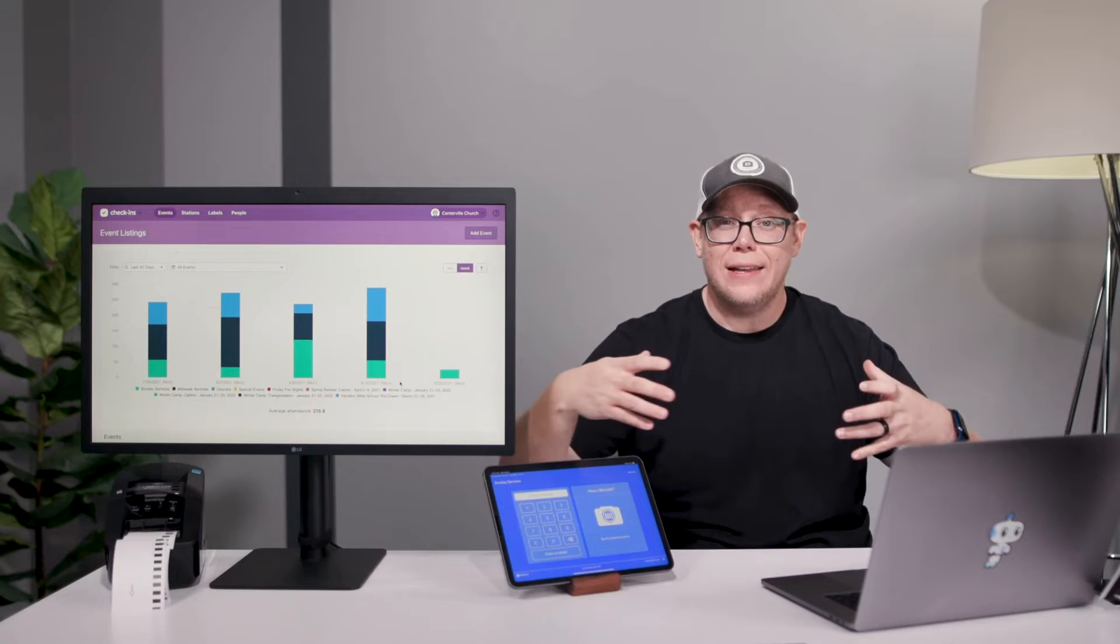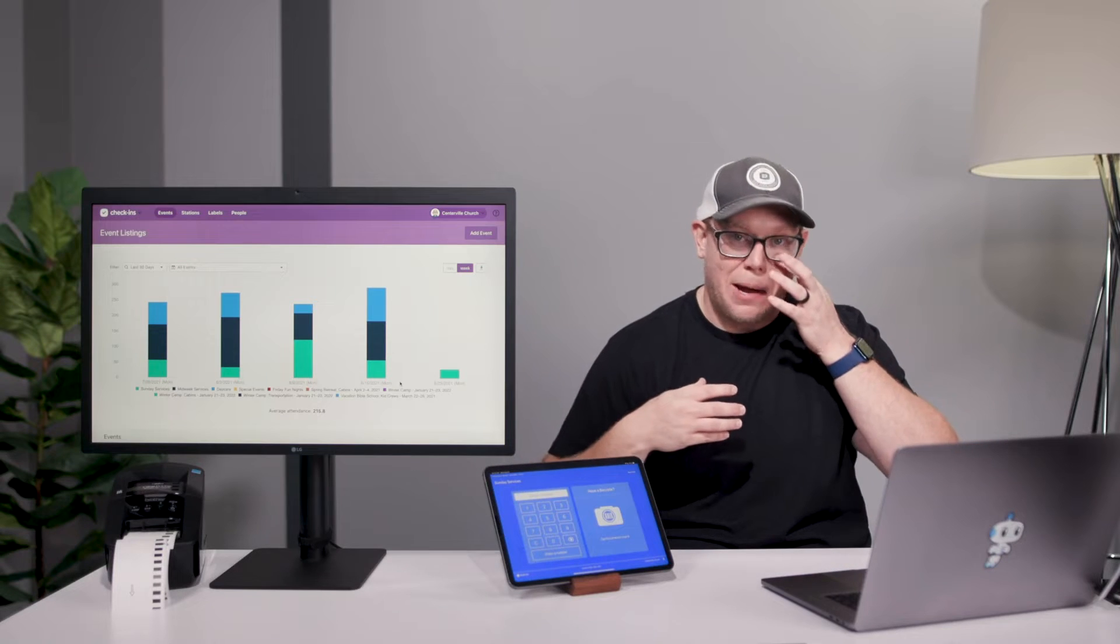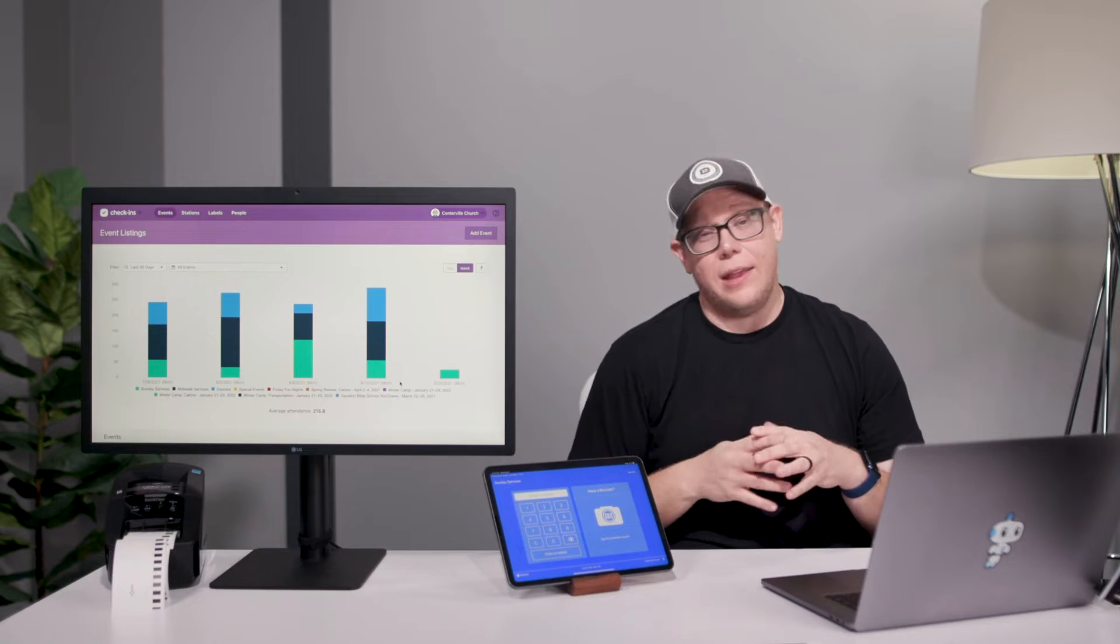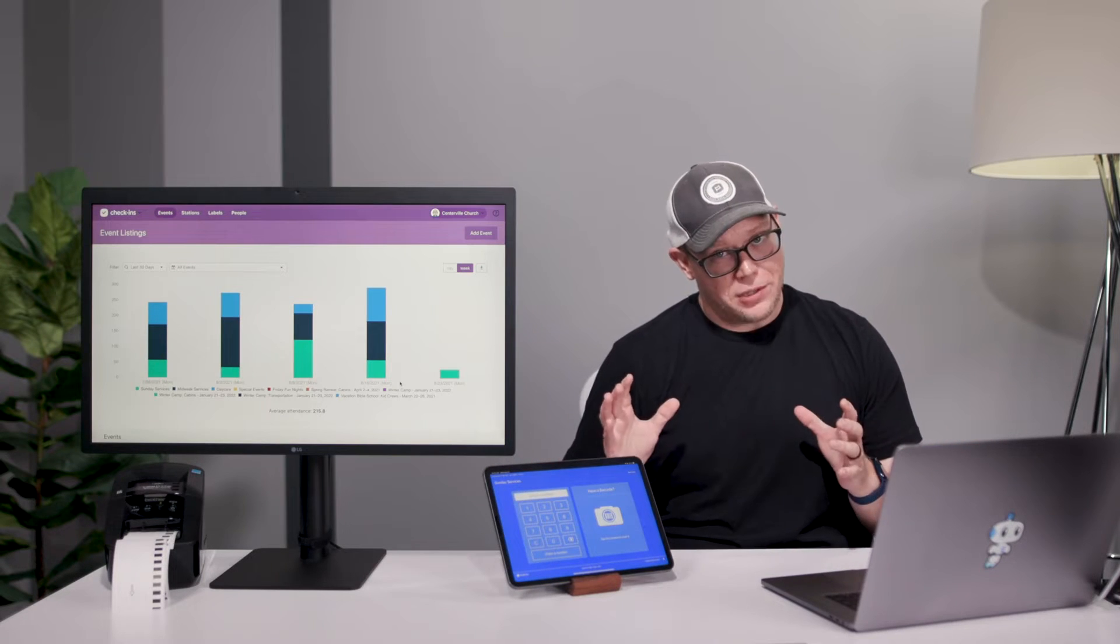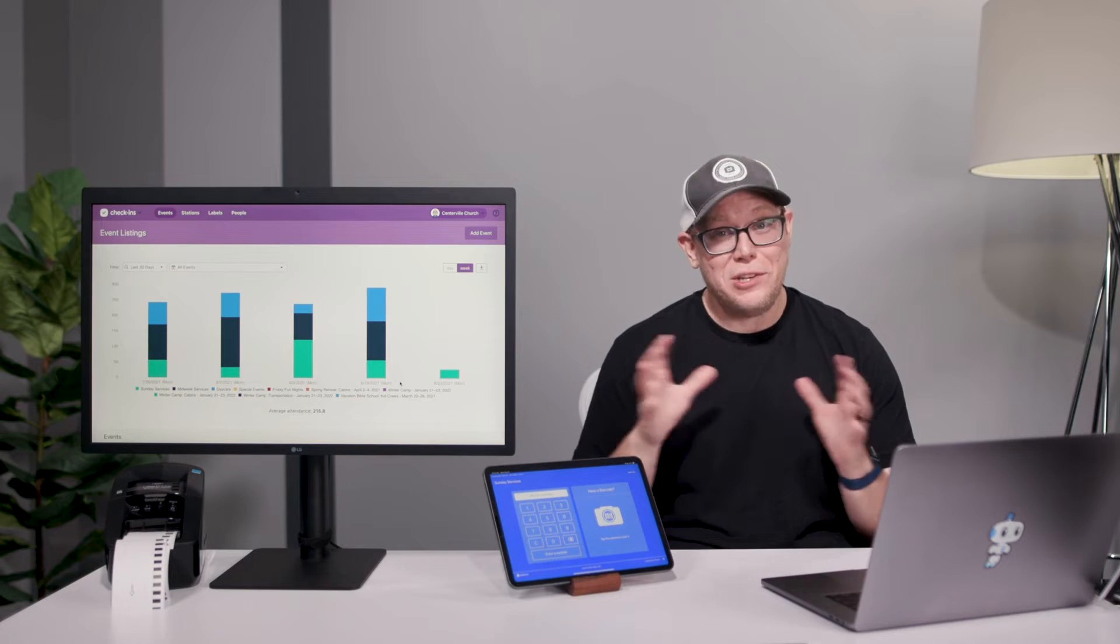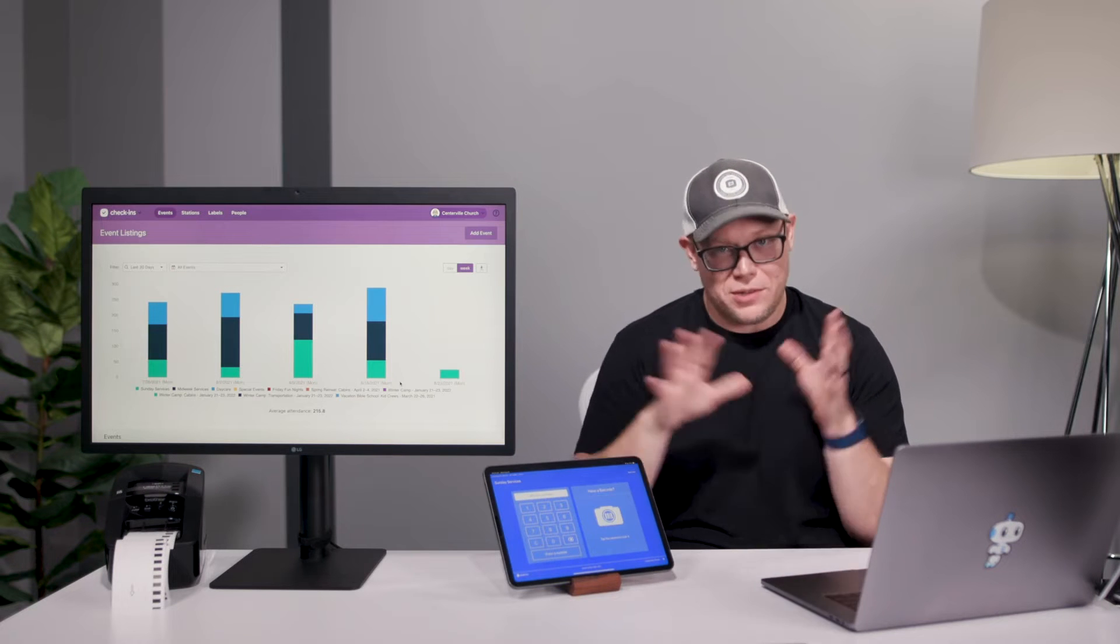The next question people ask is what are all the things I need to buy to have a good check-in situation at my church. There's a lot of options, so let me just walk you through them.